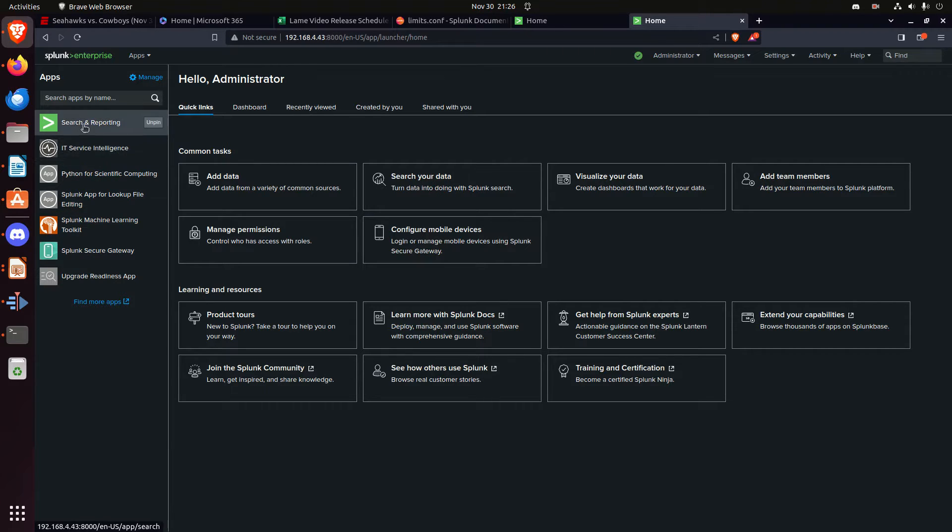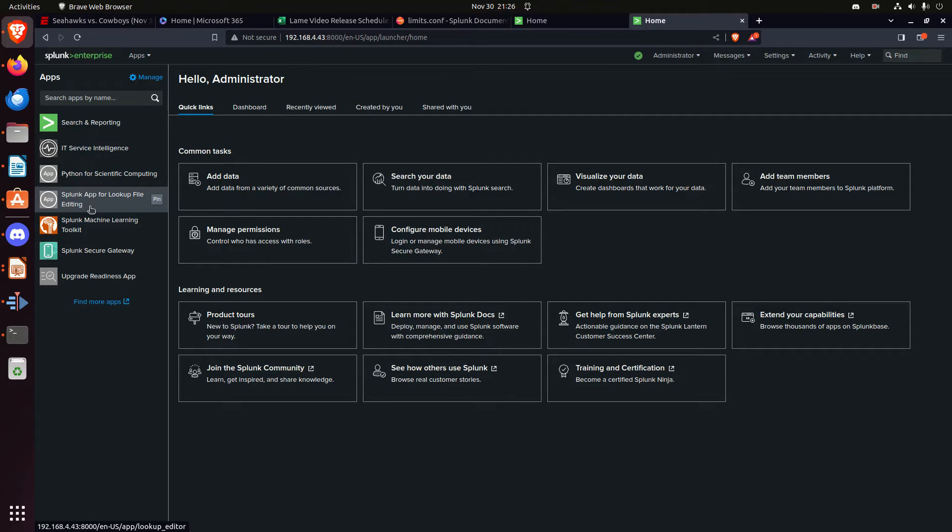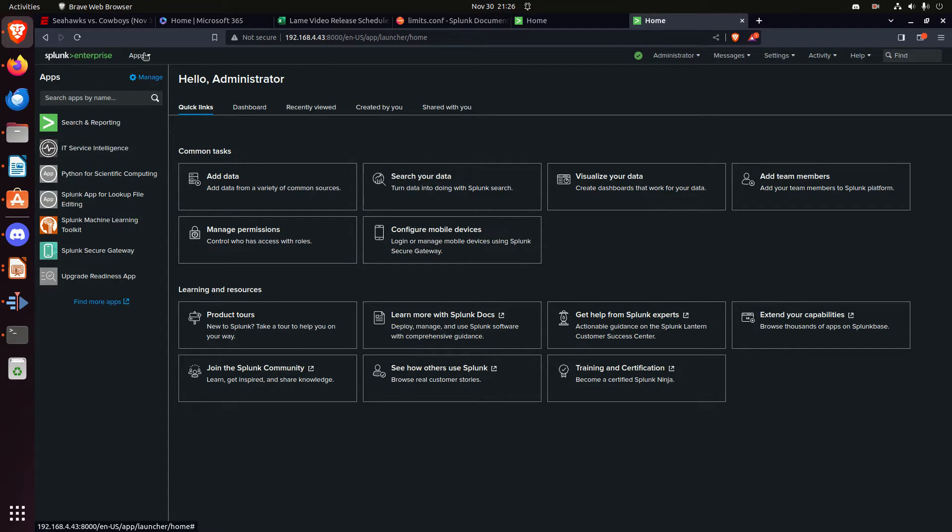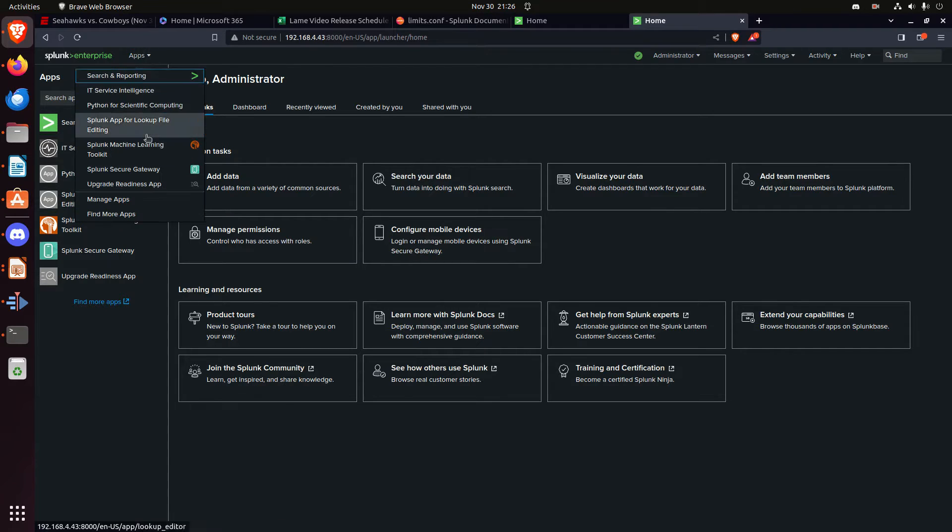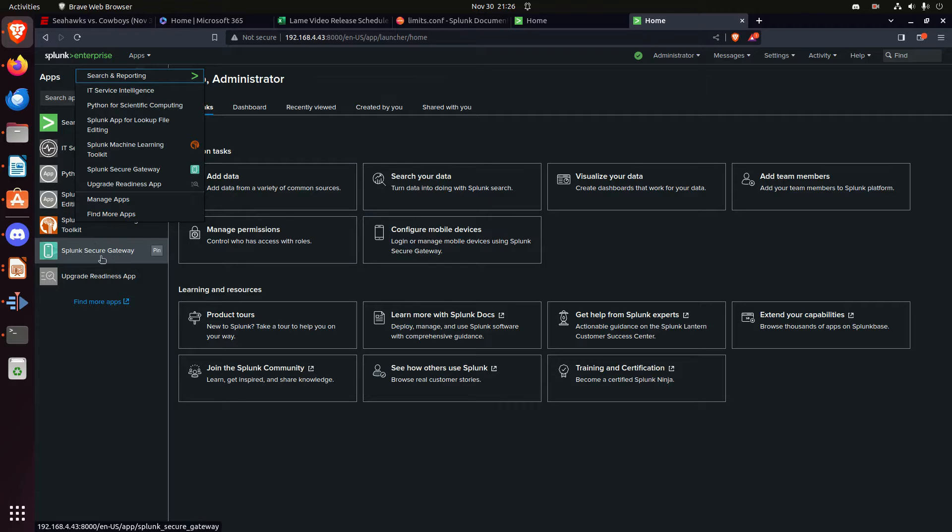What is it called, and it doesn't matter. For some reason, my brain, my eyes, I cannot see this app. This Splunk app for lookup file, I never see it in a list, and so when it's dropped down here, I miss it, and I just, I don't know what it is, I can't do it.